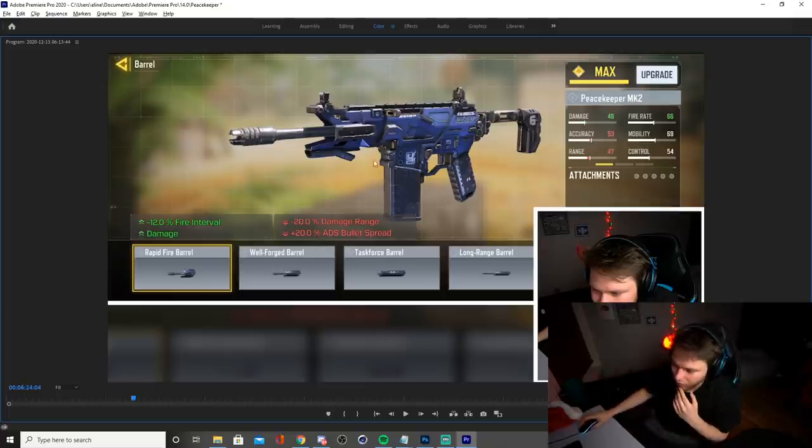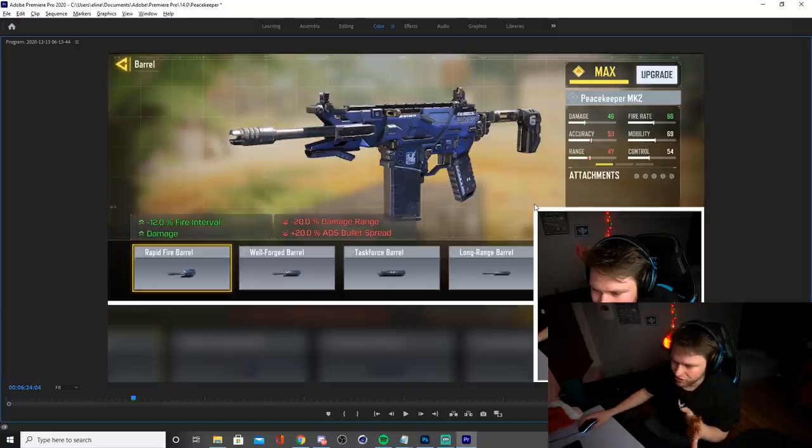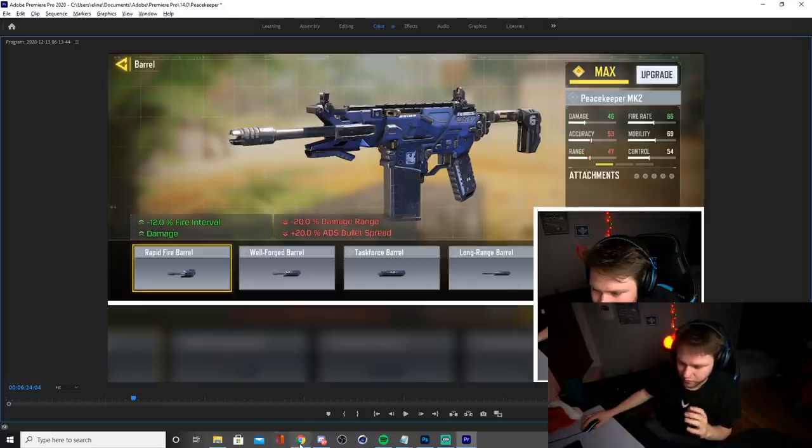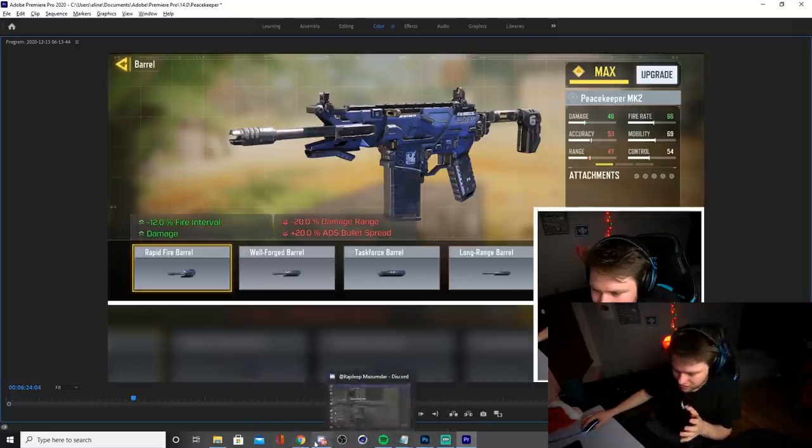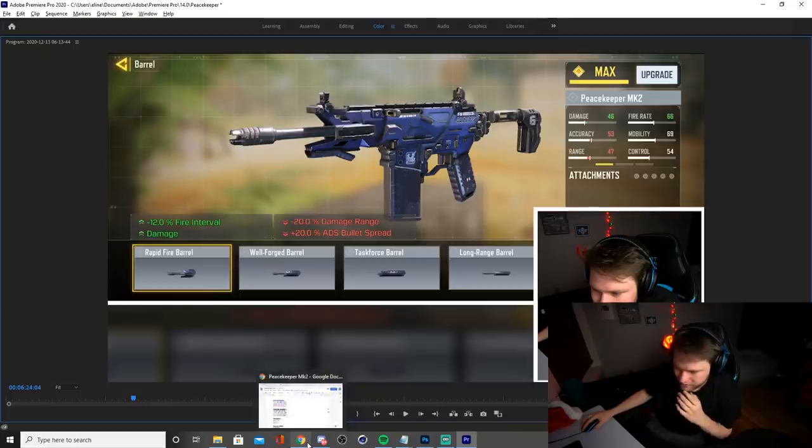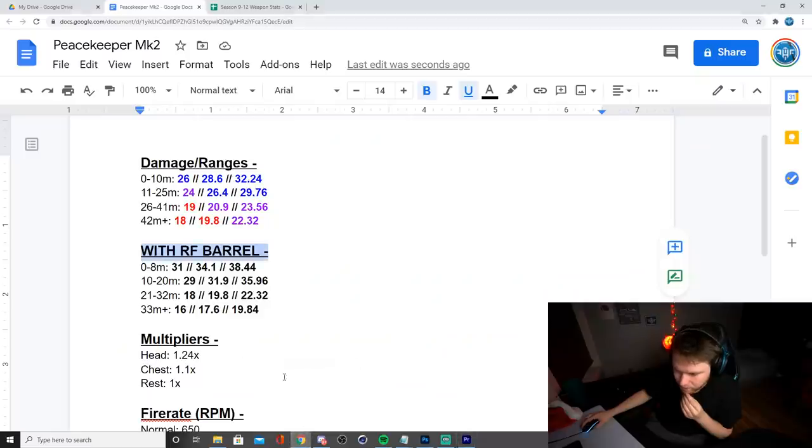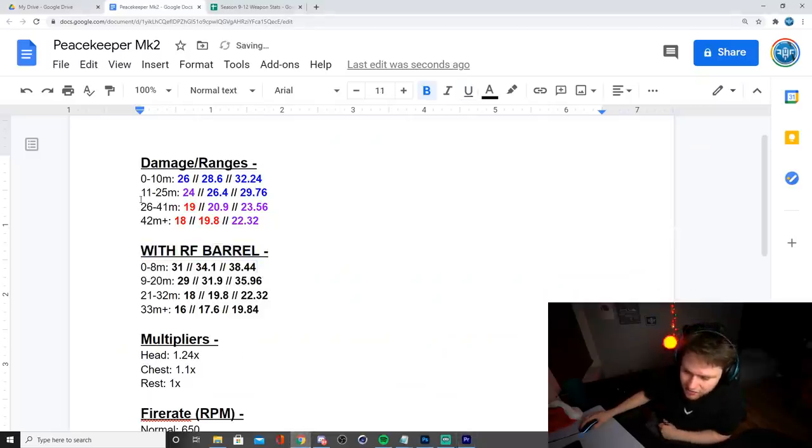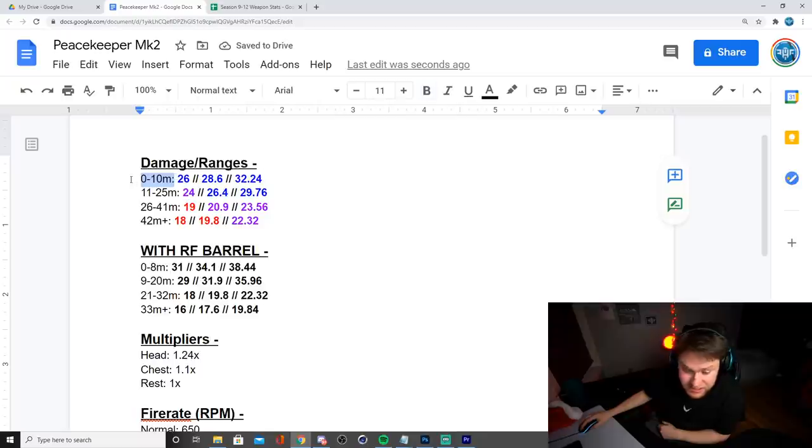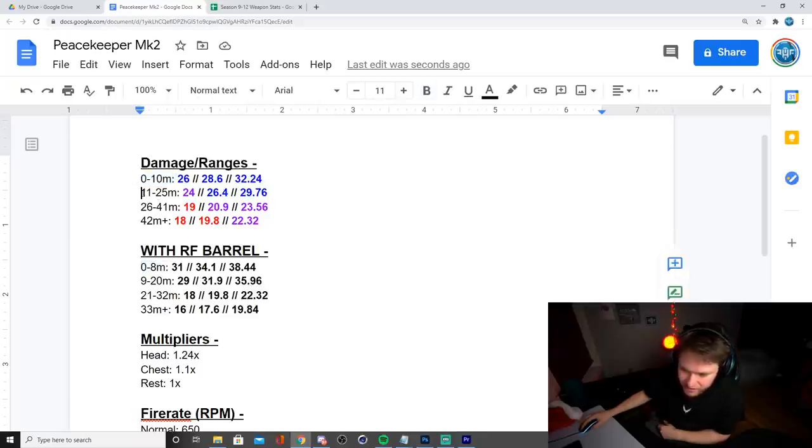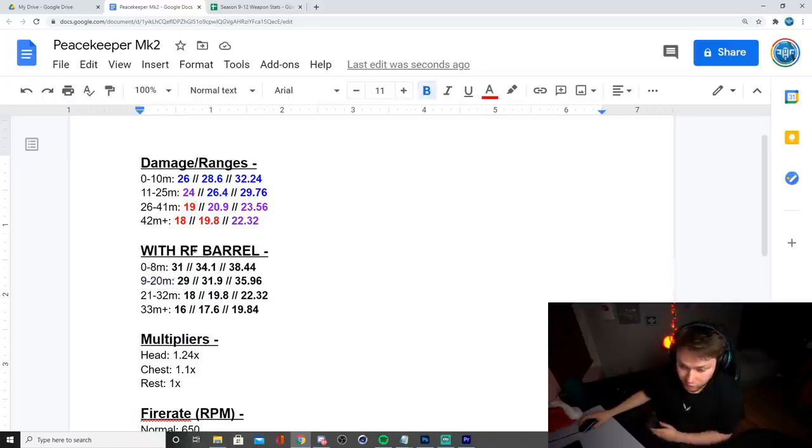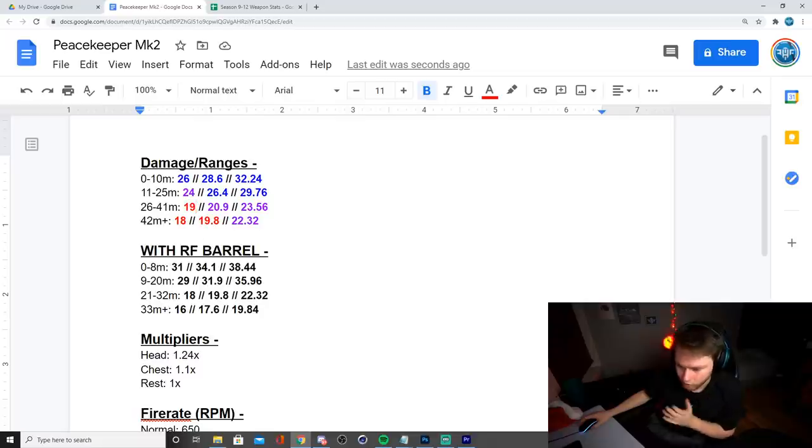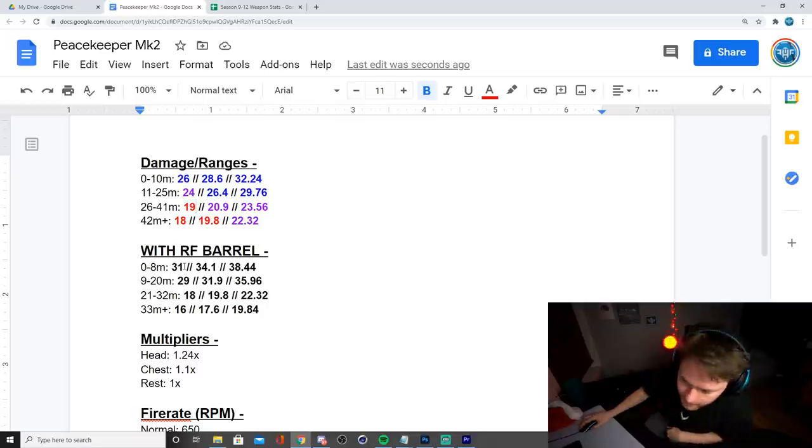By the way, I recorded a whole video like this earlier, but it didn't come out very good. So I go ahead and go back to the document. As you can tell, the ranges are going to be reduced. So instead of zero to 10 meters, you're going to be zero to eight meters. And then instead of 11 to 25, it's going to be nine to 20, so on and so forth.